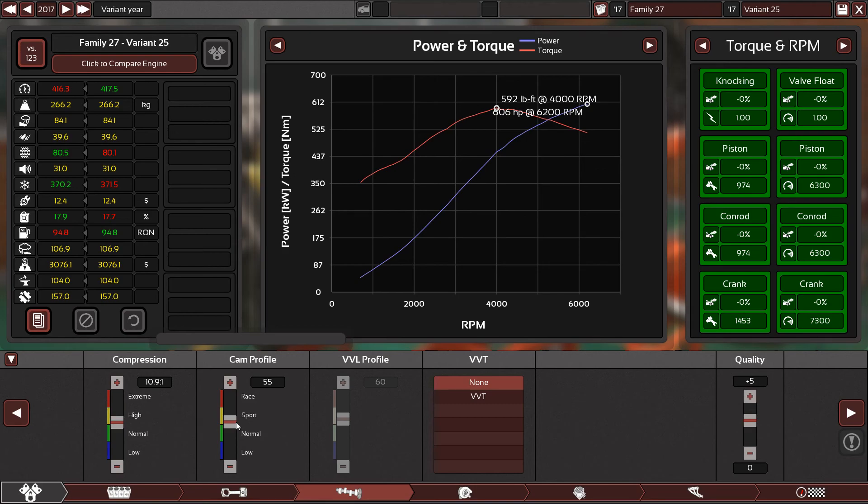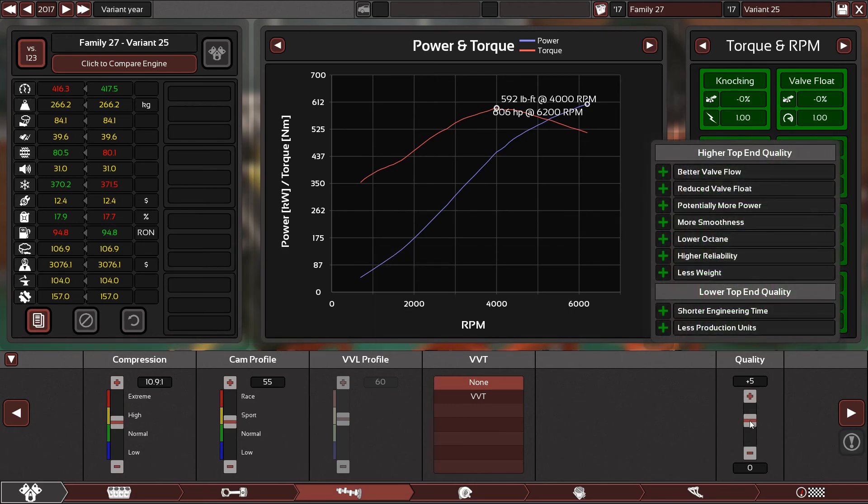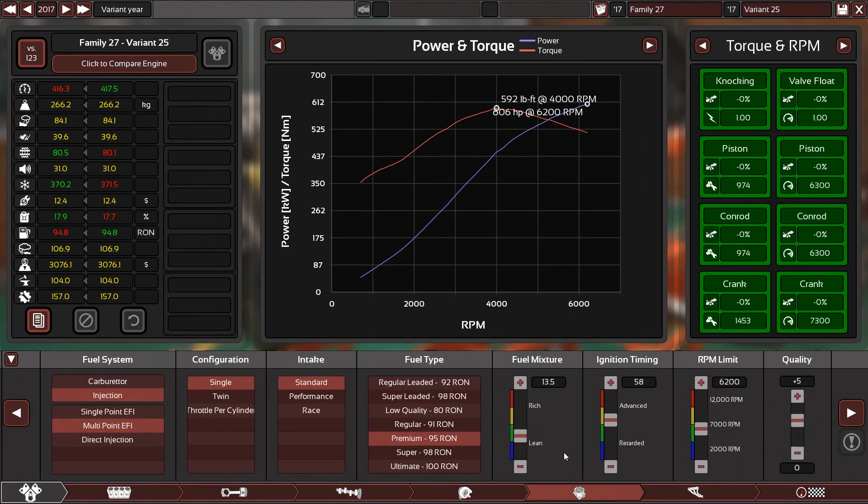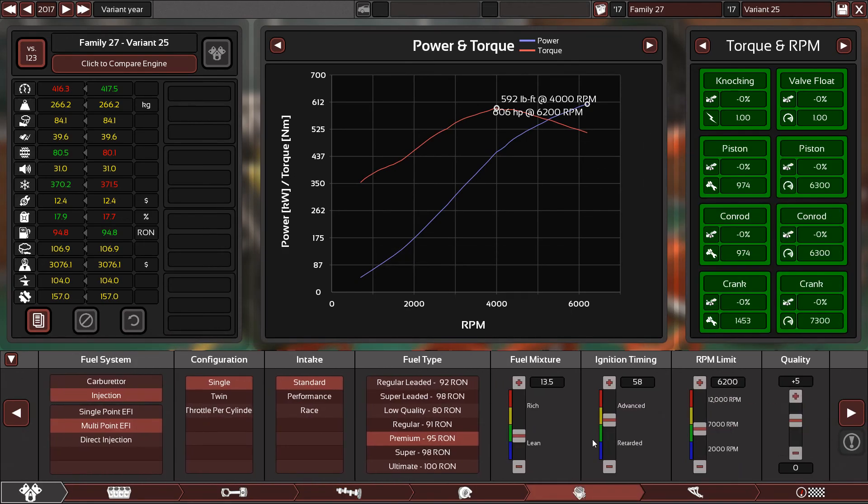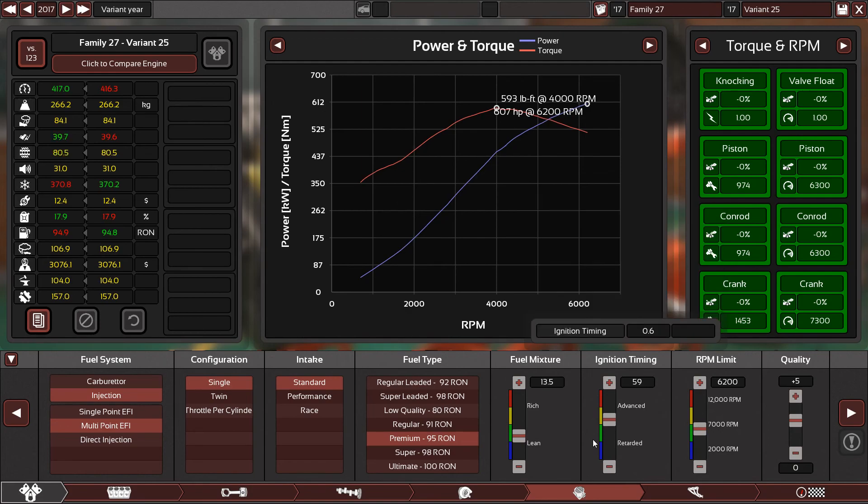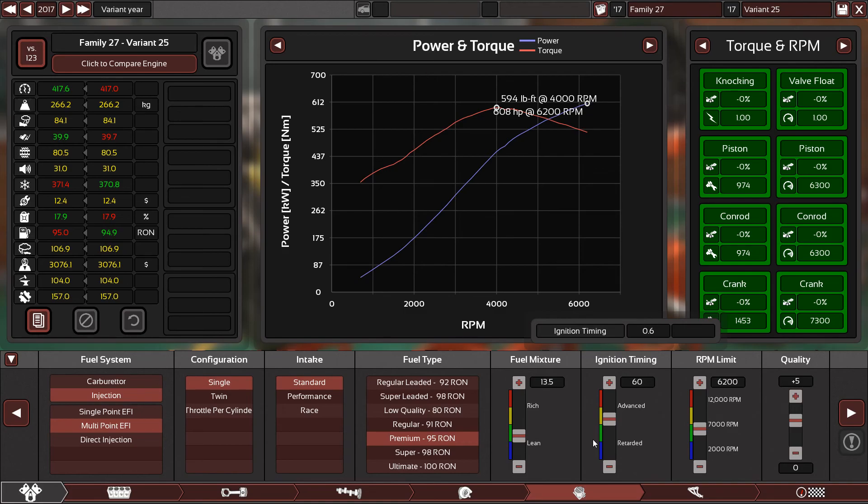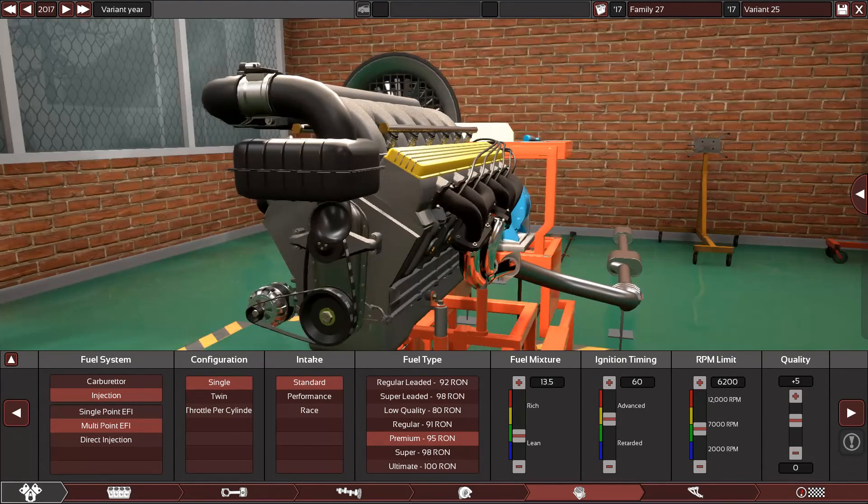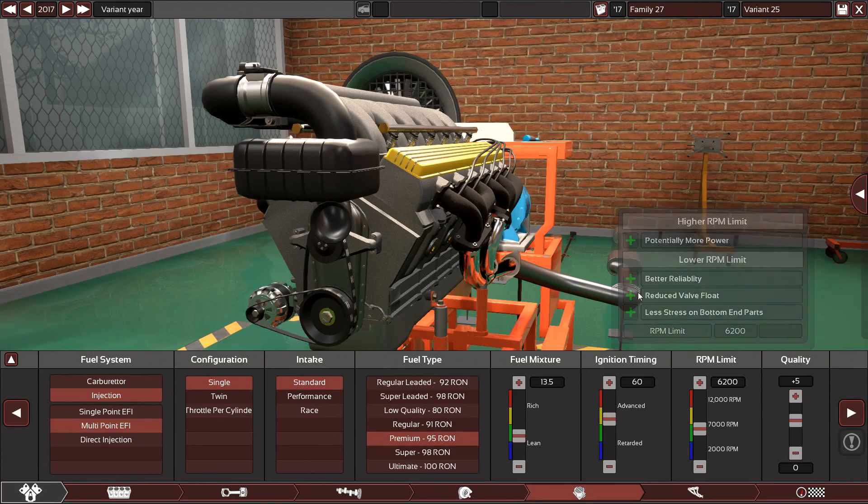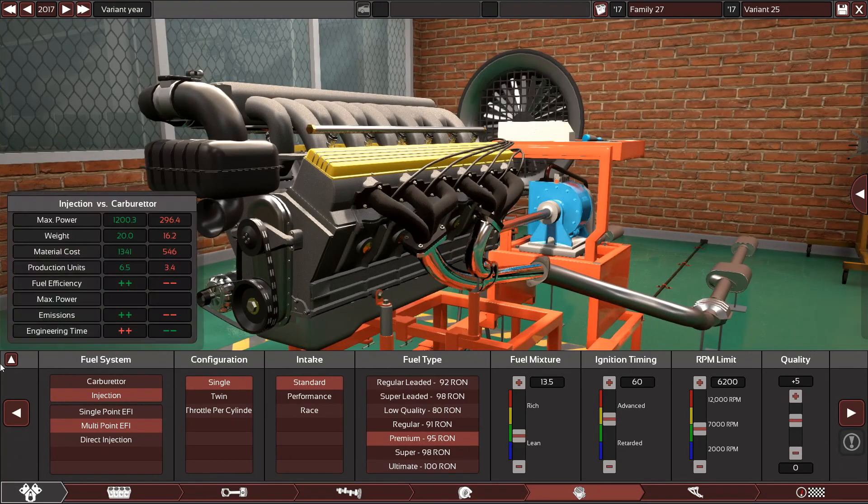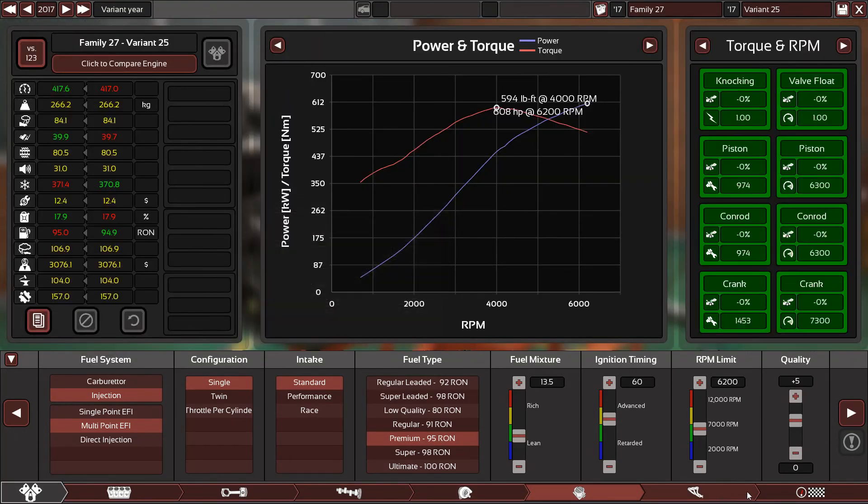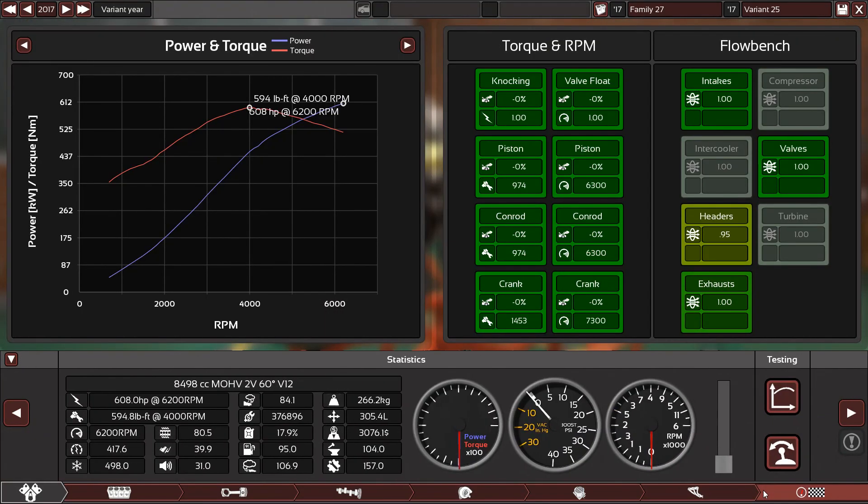592. We gain more torque. And now we can push a little bit timing. Yes. 608 horsepower, 594 pound-feet of torque. This engine is good right now. Let's listen to it.